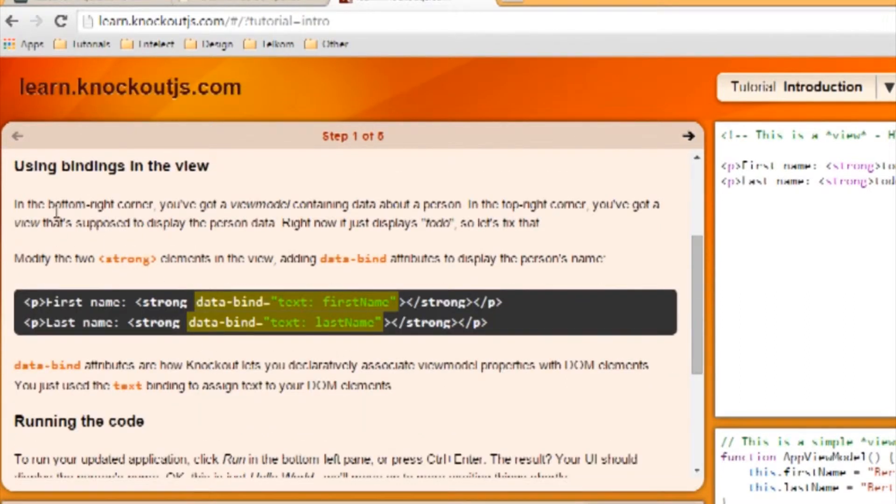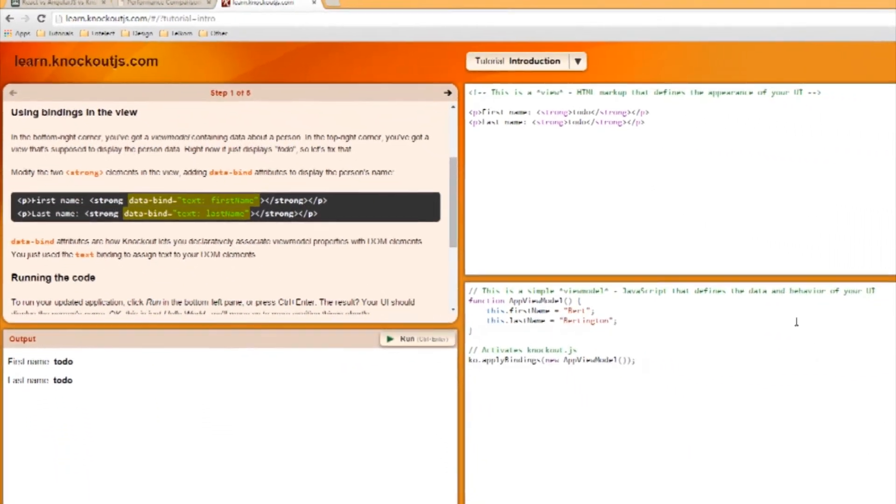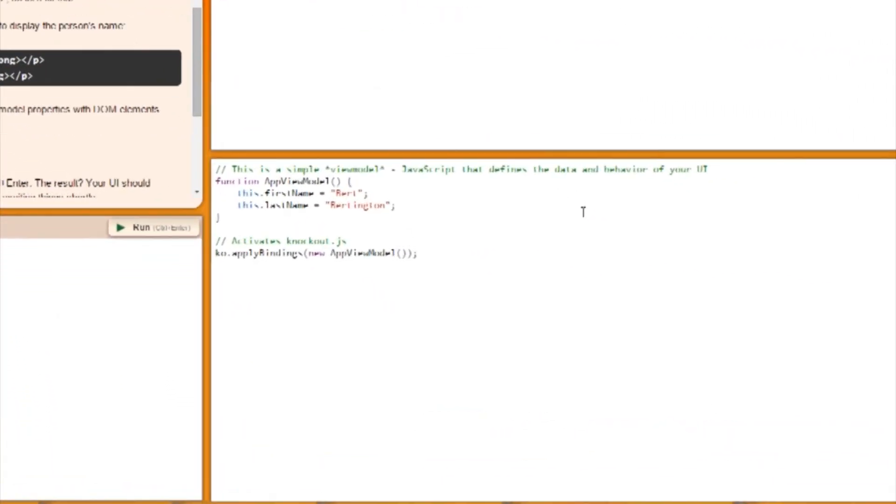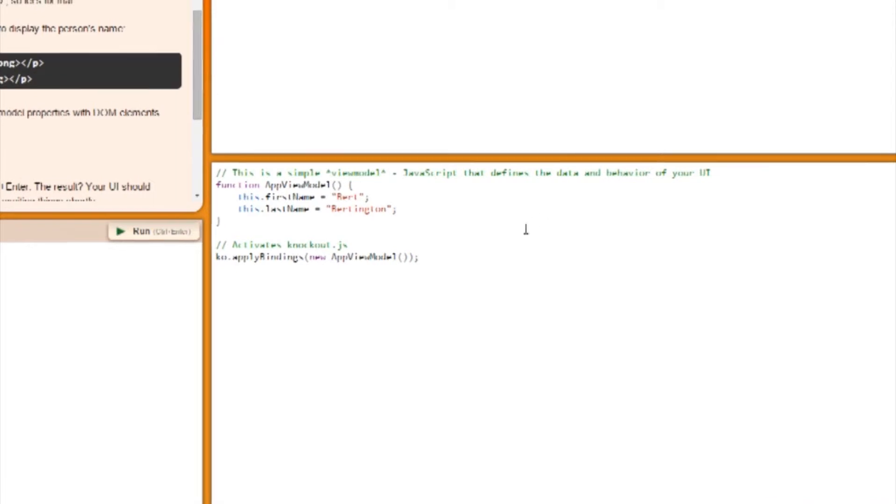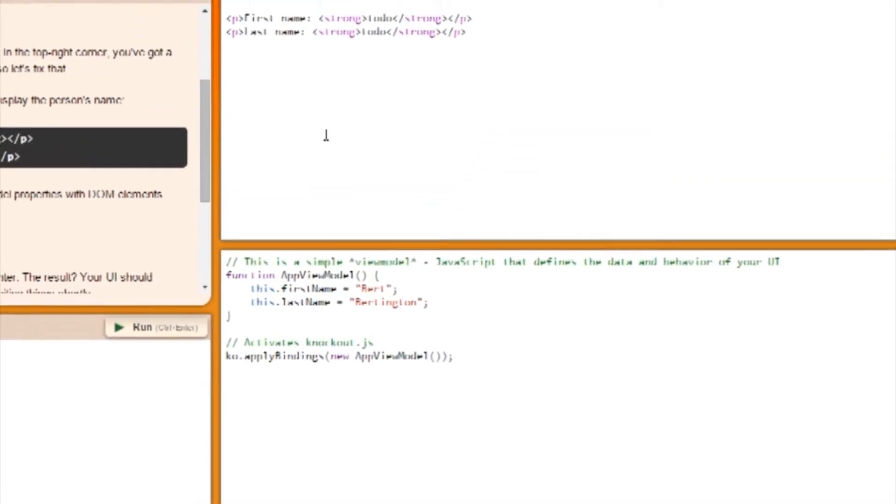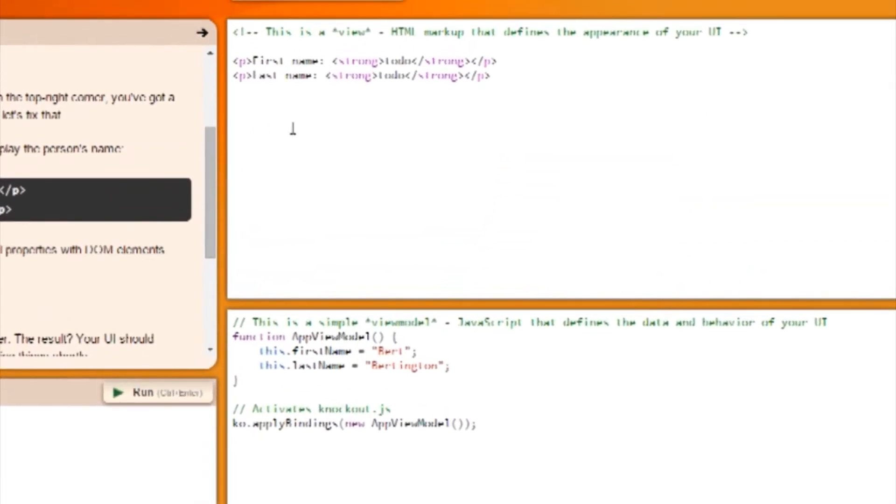Using bindings in the view. In the bottom right corner, you've got a view model containing data about a person. In the top right corner, you've got a view that's supposed to display the person's data.